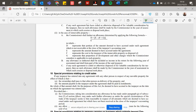In the case of immovable property, the commissioner shall deduct an allowance determined by applying the formula: D multiplied by (E minus (F plus G)) divided by E — where D represents that portion of the amount deemed to have accrued under such agreement which is not receivable at the close of the taxpayer's accounting year; E represents the amount deemed to have accrued under the agreement; F represents the cost to the taxpayer of the immovable property so disposed of; and G represents that portion of development and other charges which the commissioner considers applicable to such property.